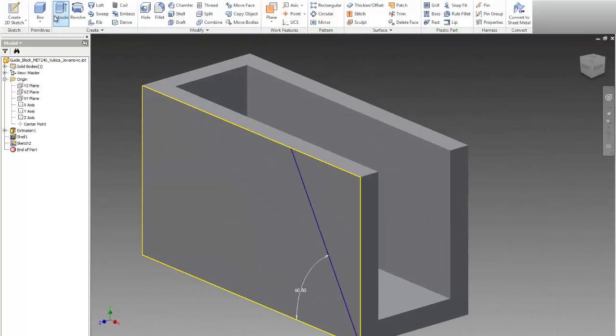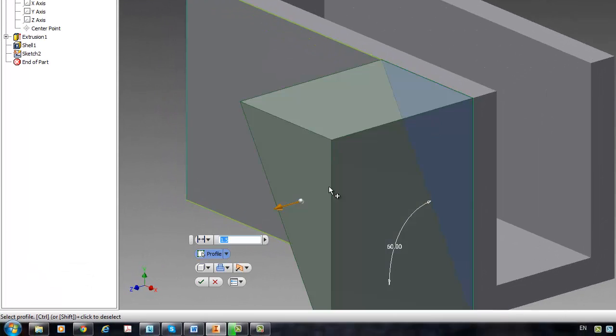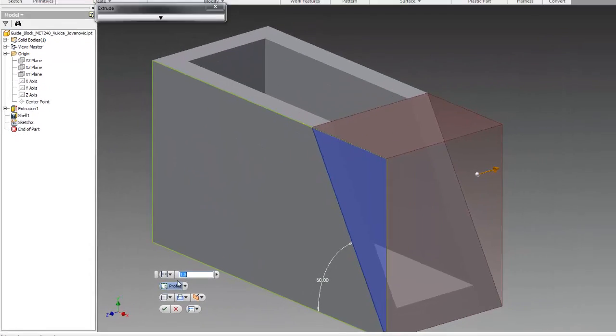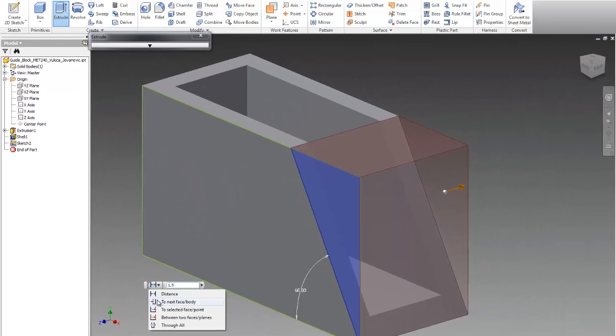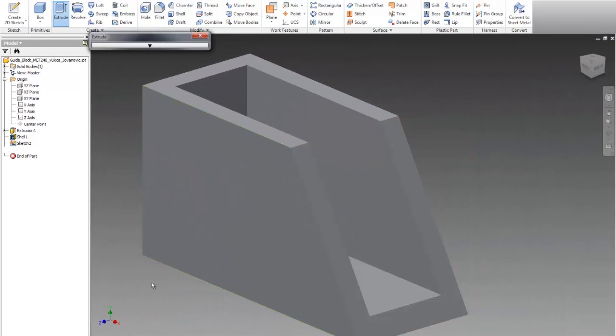Then I'll go to extrude and I'll select this region. Make this cut through all, and that's all I need.